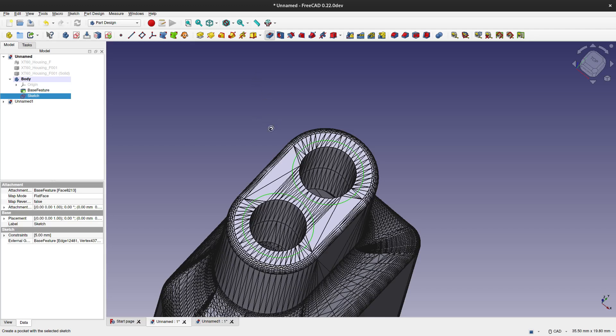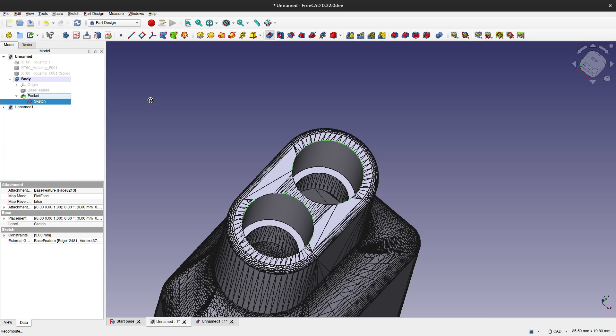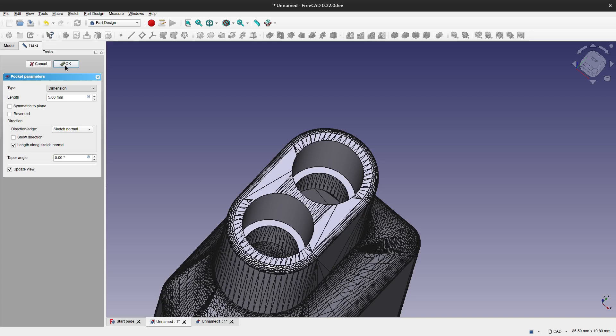Now I will need this hole to go all the way through, so I am going to use the through all option in the cut task and it is done.